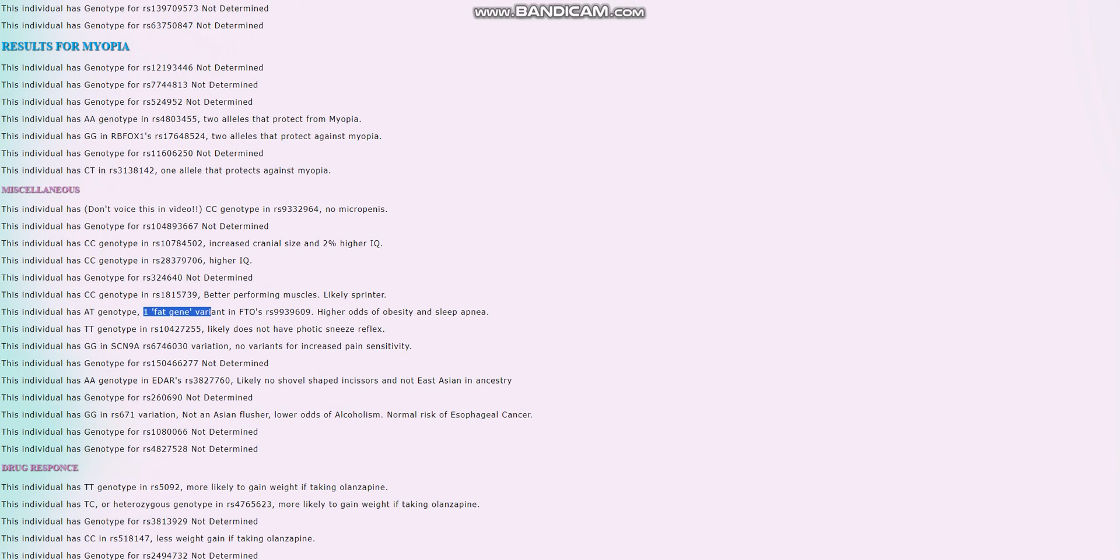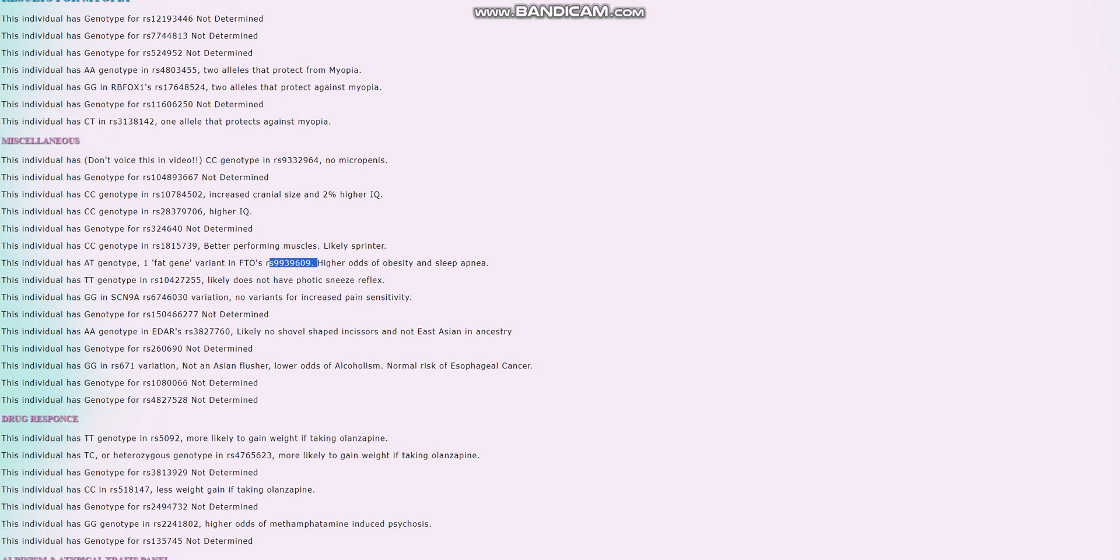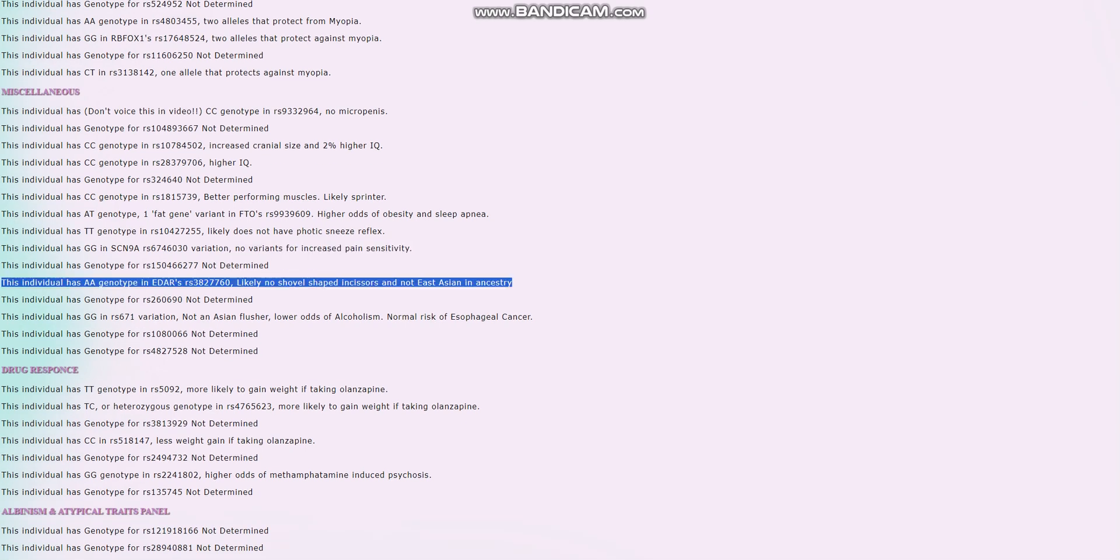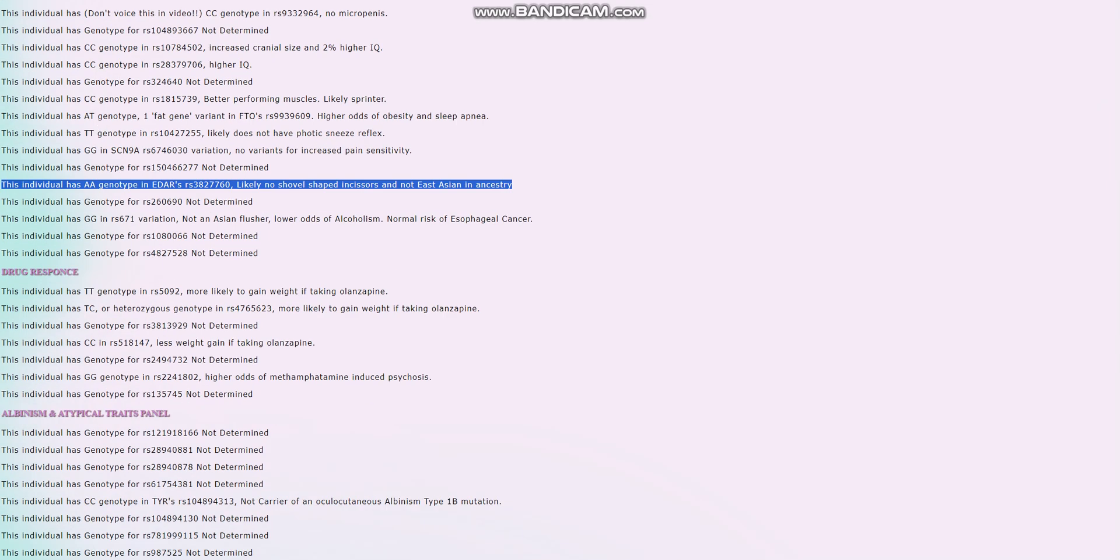It looks like she's got one fat gene variant in FTO, RS9939609. Really good. So slightly higher odds of obesity and sleep apnea. Although, it's slightly higher odds relative to not having any fat gene variants. And I think the average person has like one. So it's pretty much average. Typical genotype. No variants for increased pain sensitivity in SCN9A. And no East Asian EDAR either.